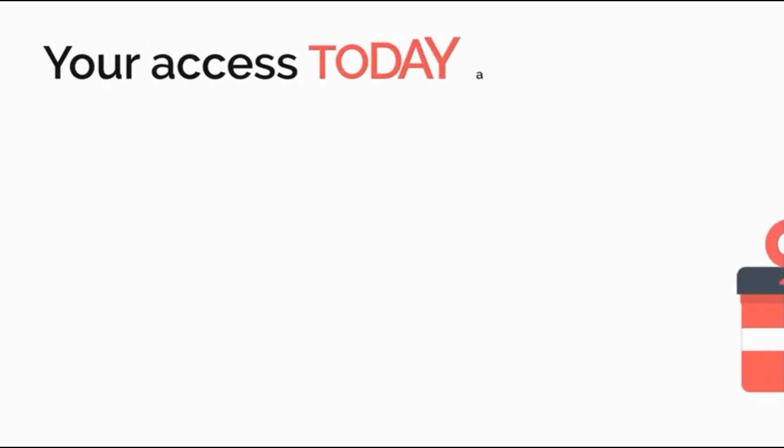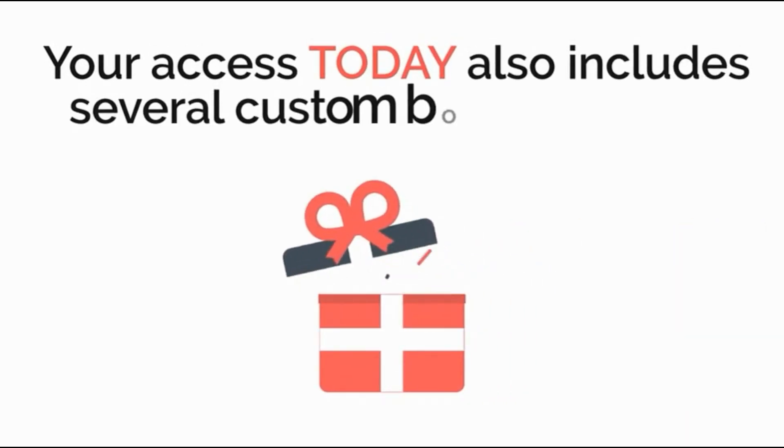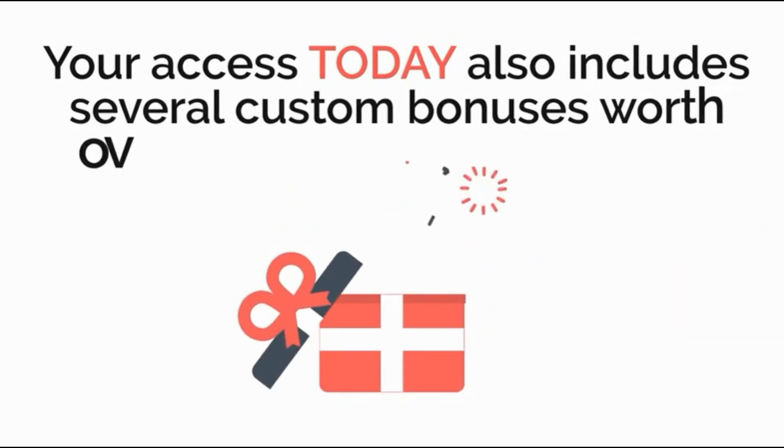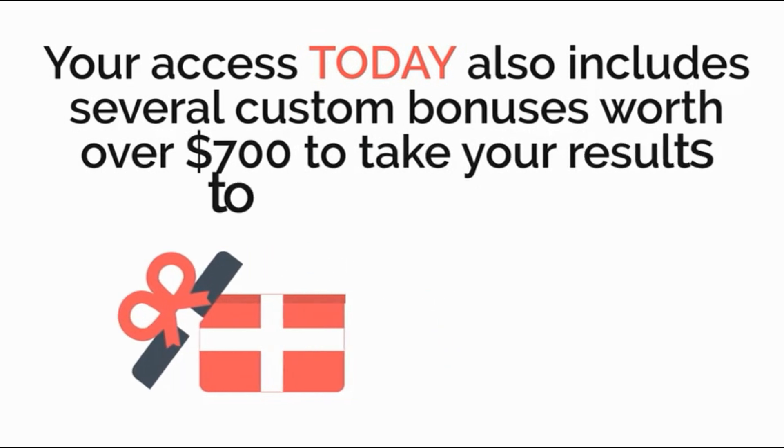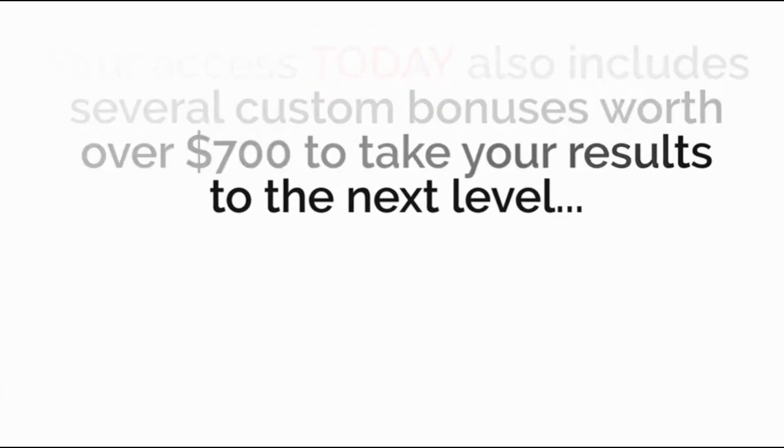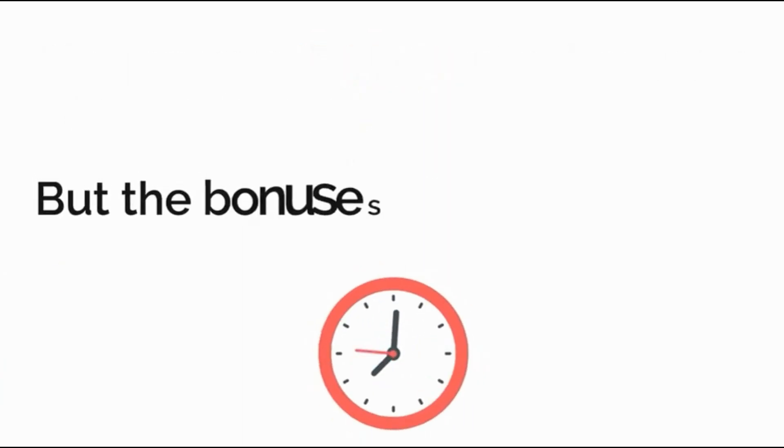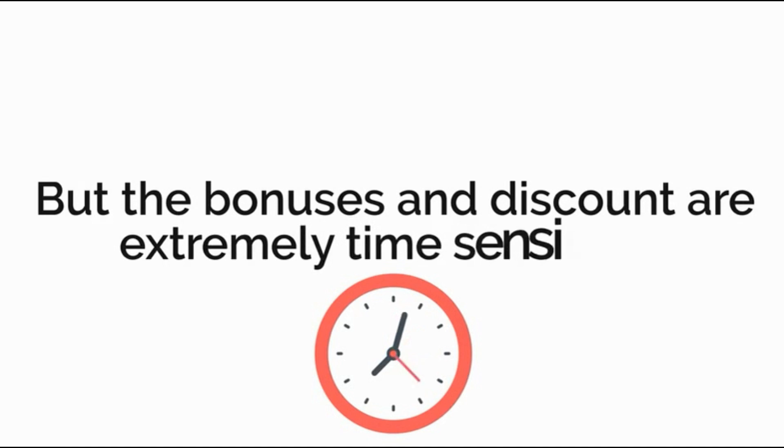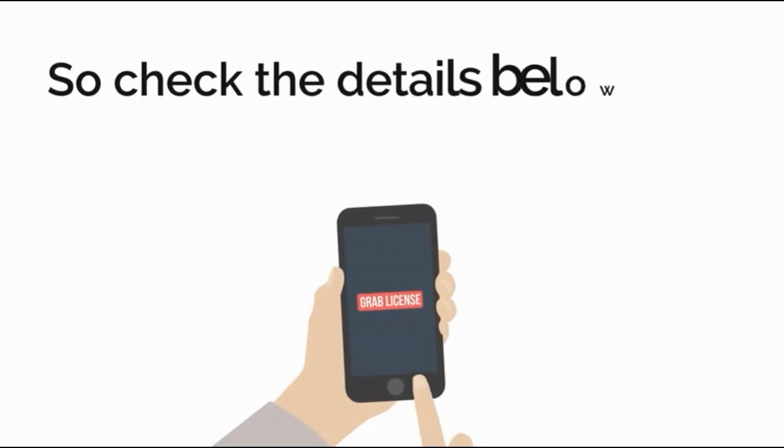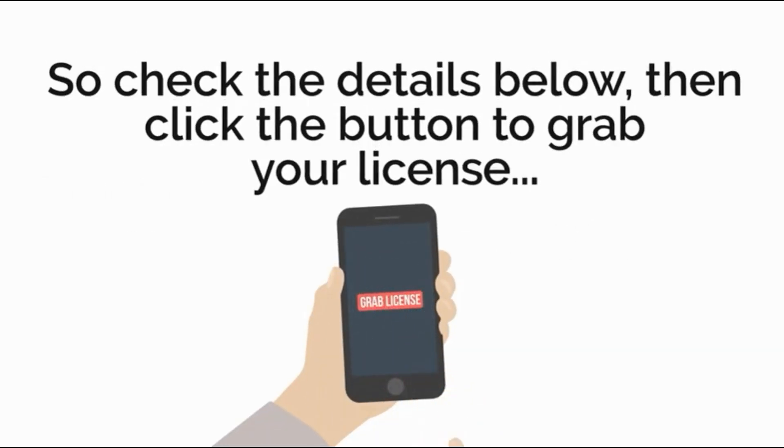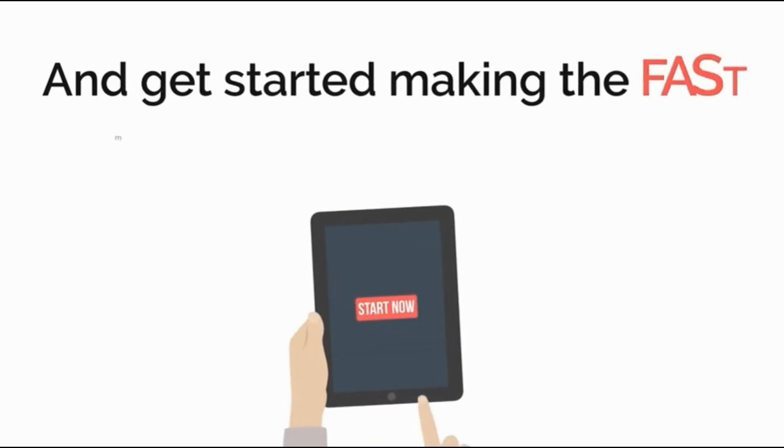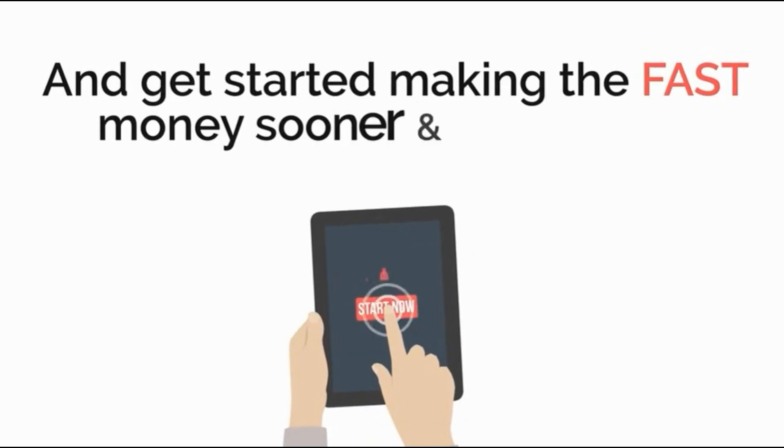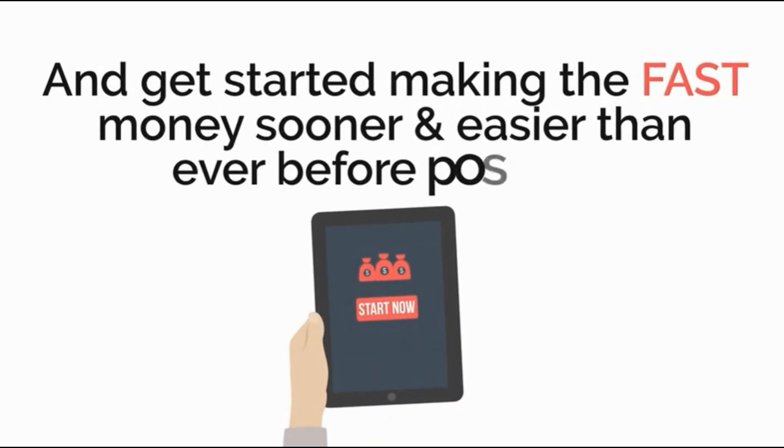Your access today also includes several custom bonuses with over $700 value to take your results to the next level. The bonuses and discount are extremely time sensitive so check the details below then click the button to grab your license and get started making fast money sooner and easier than ever before possible.